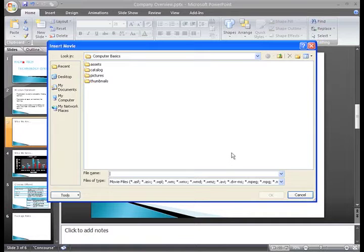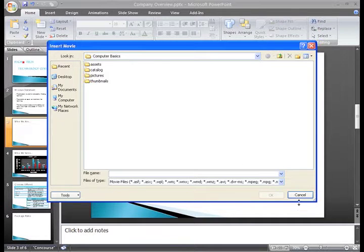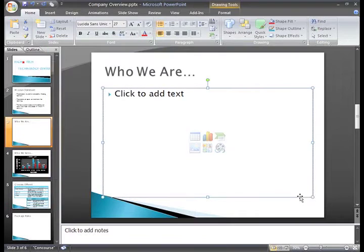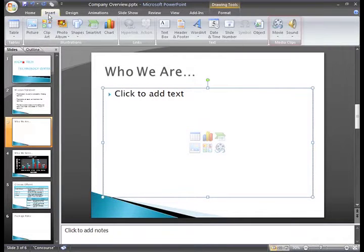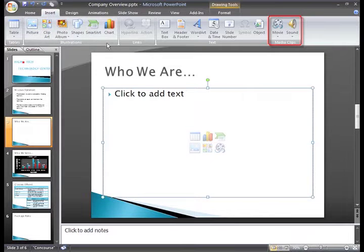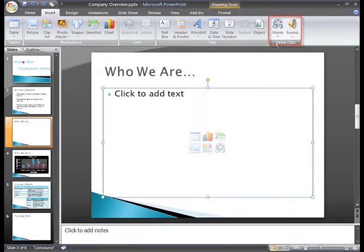If you are working with a slide that doesn't have this placeholder or you would prefer to use the ribbon, just click the Insert tab and then locate to the Media Clips group. If you click the drop down arrow on the Movie command,